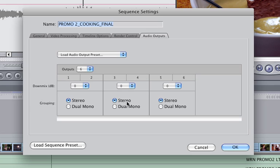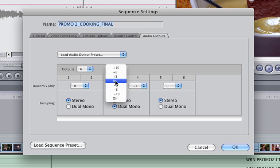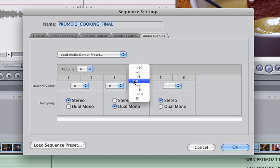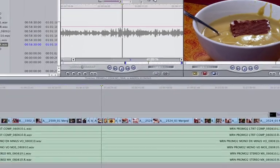But 3 and 4, I want to show up as mono. So I click on dual mono, and switch the decibels back to 0. And then click OK.